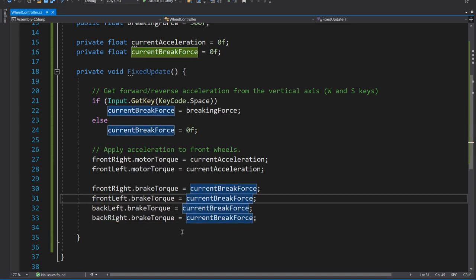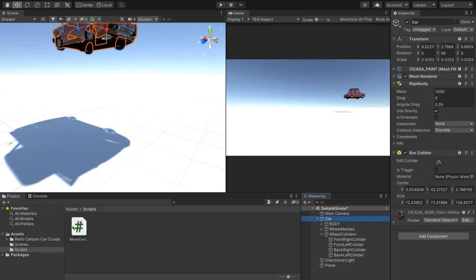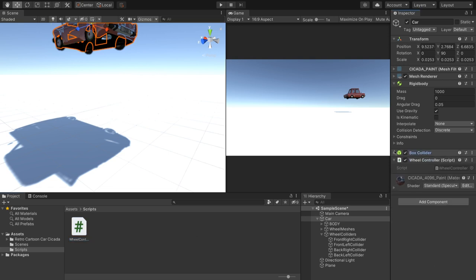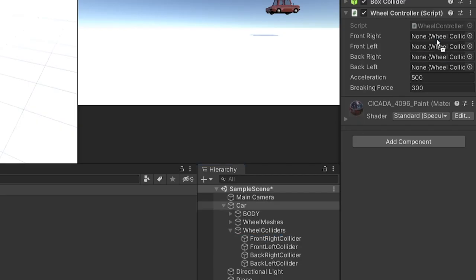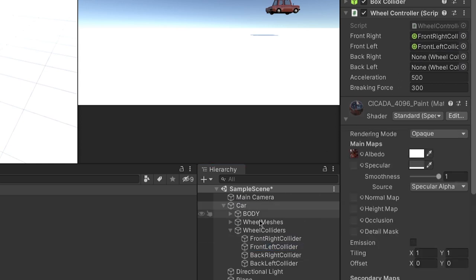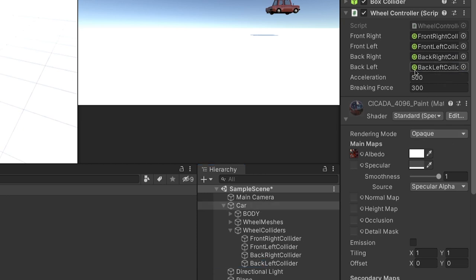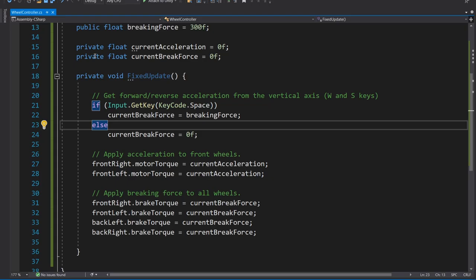Now, if we head back over to unity and we drag our references in. Well, first off, we have to put the script on the car. And we'll just collapse these. We don't need to look at those. And then we're going to drag wheels into the correct places. So front left, front right, back right, back left. Obviously, we've got our public values here. So we can change those if we need.